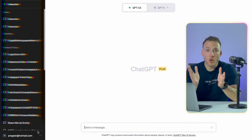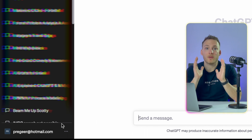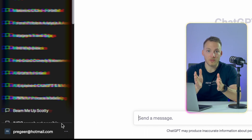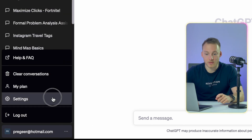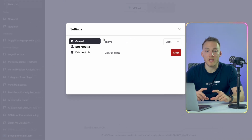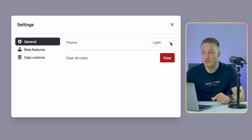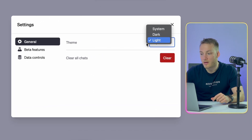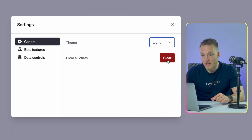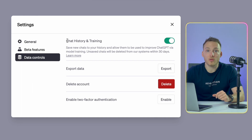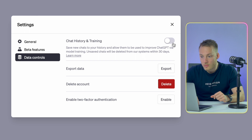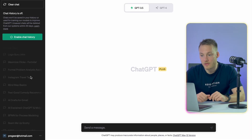First, open up ChatGPT and then go to the bottom left corner where you can find your profile picture and your email address. Next to your email you'll find three dots — simply click the dots, then click on Settings. You'll see a whole bunch of settings where you can change the theme to light or dark, you can clear all chats, but what we're going to do is go to the Data Controls tab. Over here you can toggle off saving the chat history and training — I'm going to click this toggle.